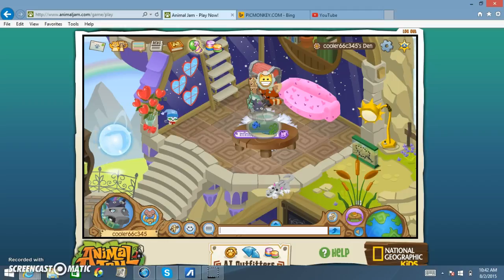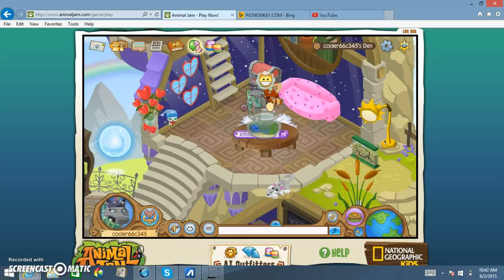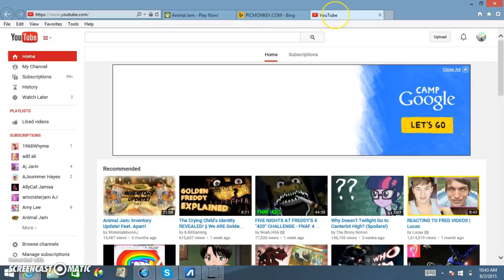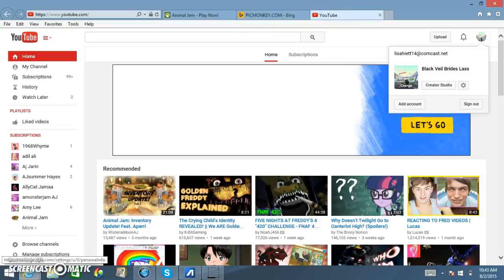Today I am going to teach you how to make your own custom profile on YouTube, like what I did right here with the white spots.